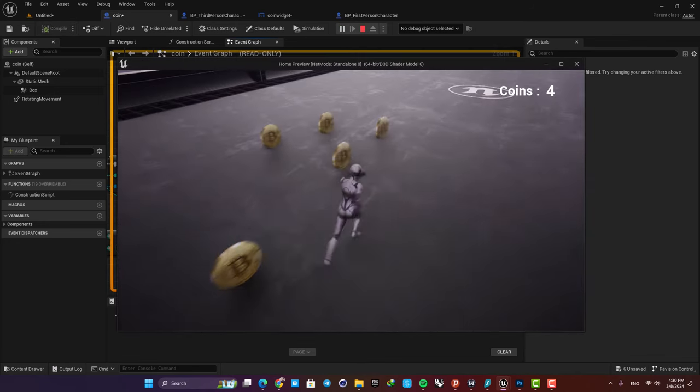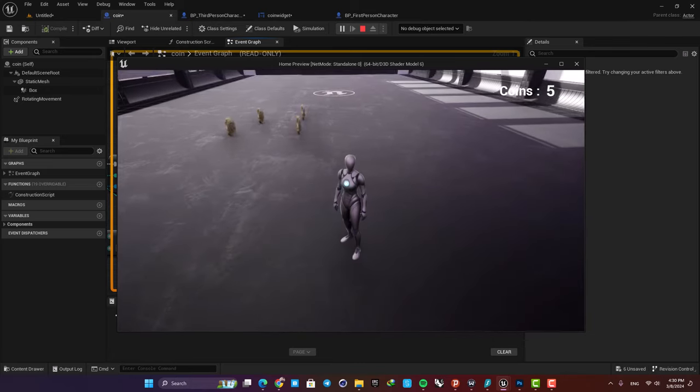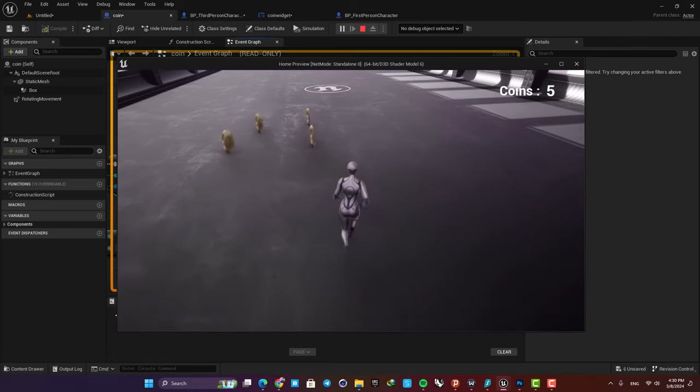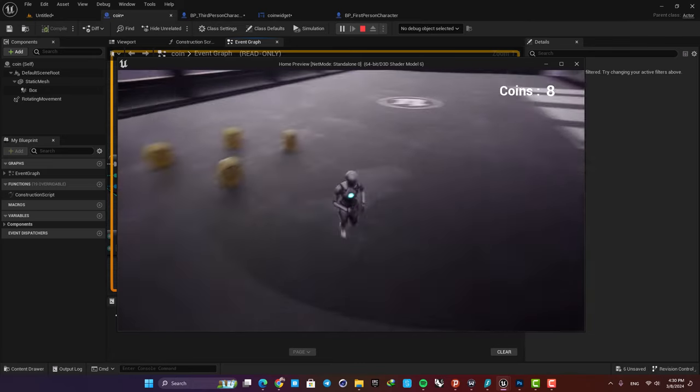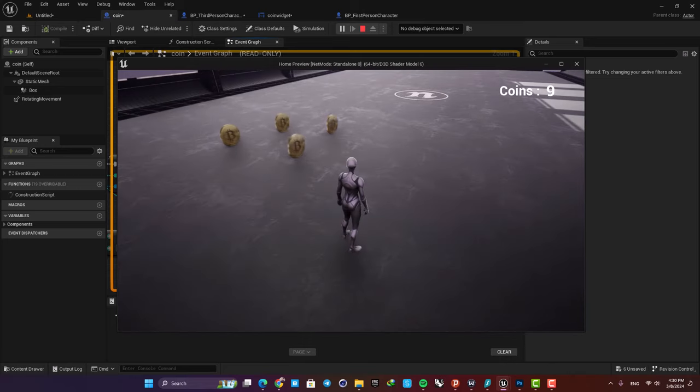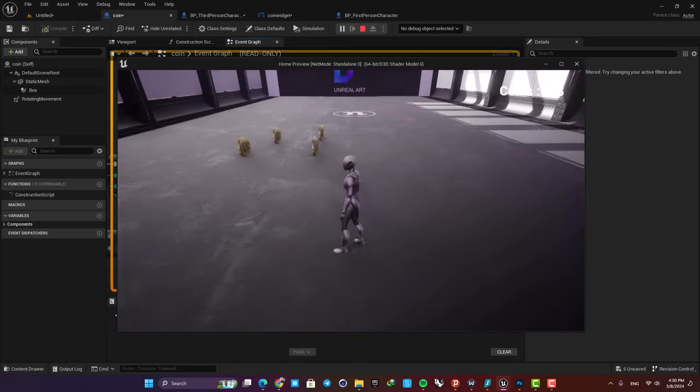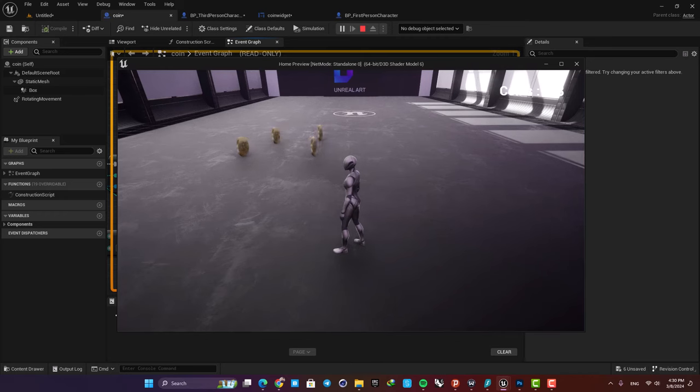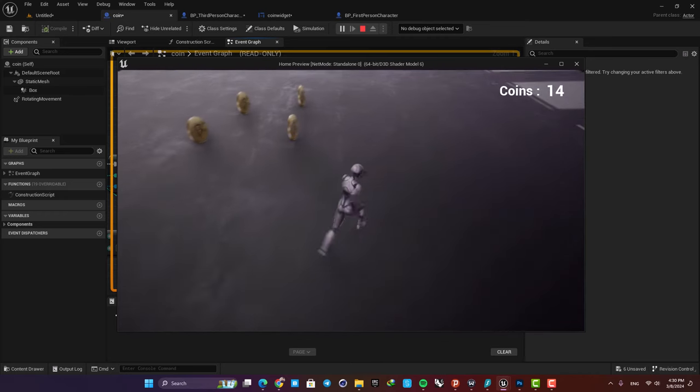As you can see, when I collide with them they are not visible anymore, but the box collision is still working, so when I go to their location you can see that our coin number is going up.